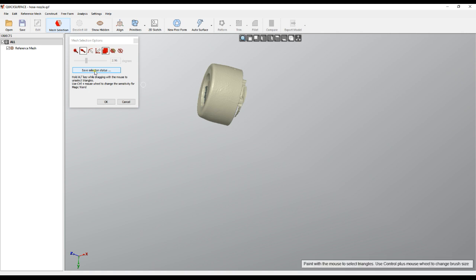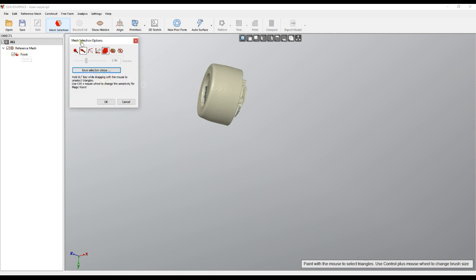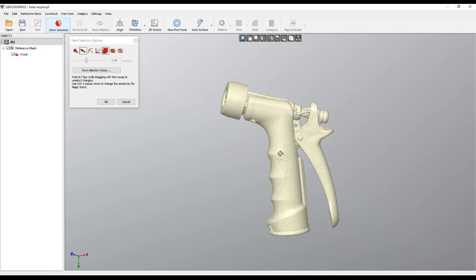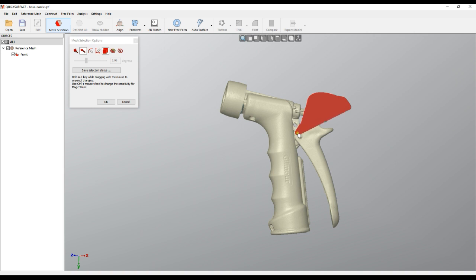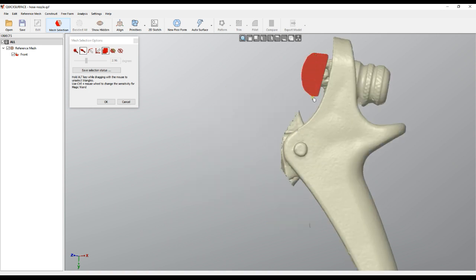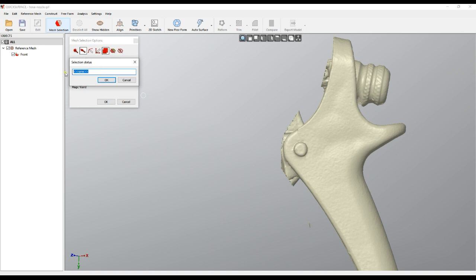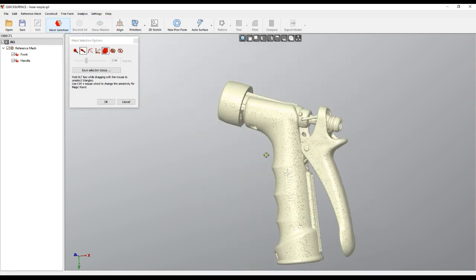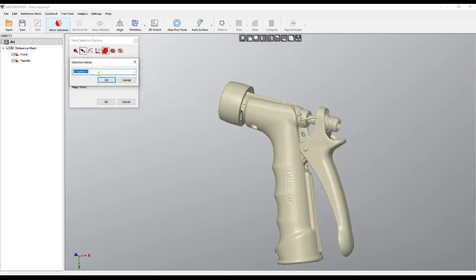Now we have what is called a selection status, and you can give it a name like 'front' and press OK. This appears under my reference mesh. I'll show the rest, select another area, isolate it, remove some areas, hide it, and save it under a different name like 'handle' and press OK. Then I can show everything and save this as another status called 'whole object' and press OK.